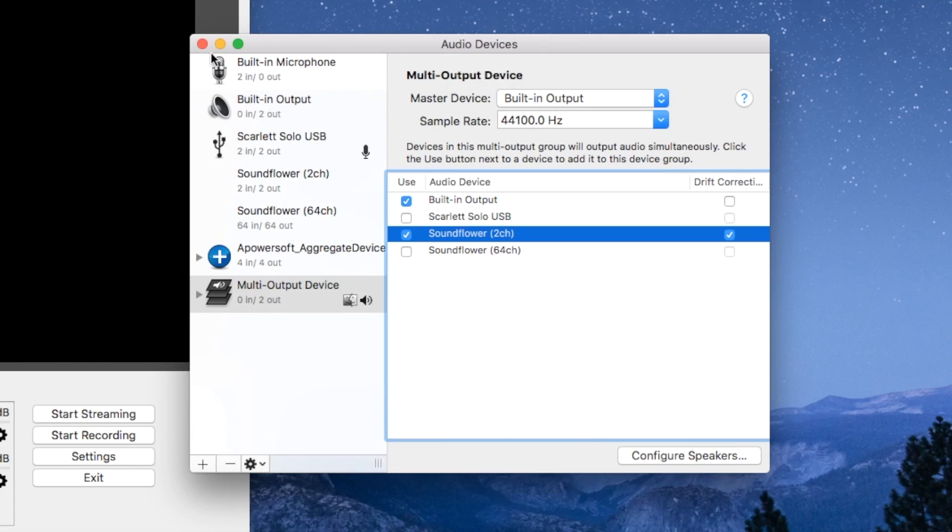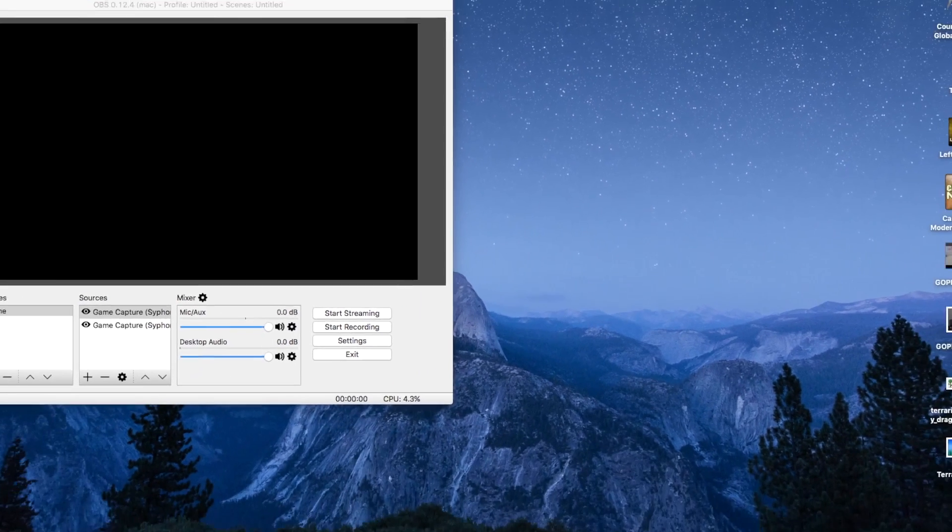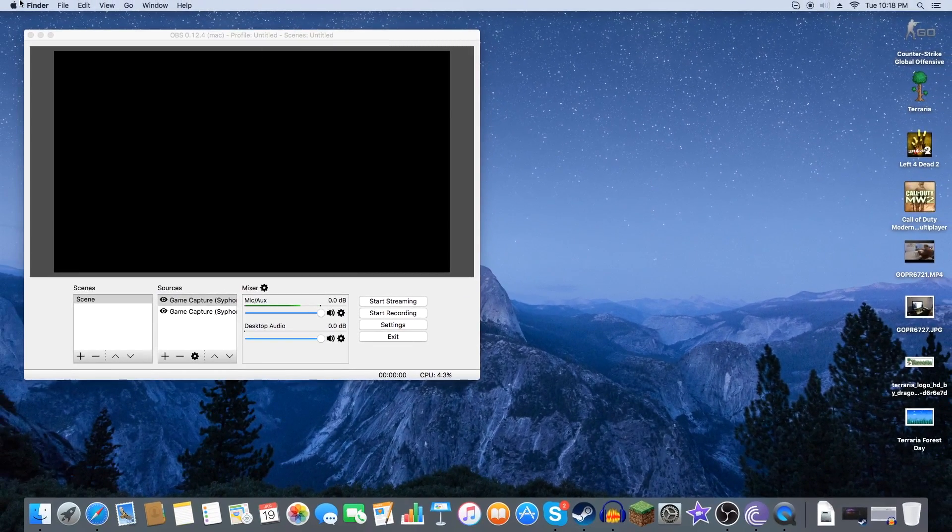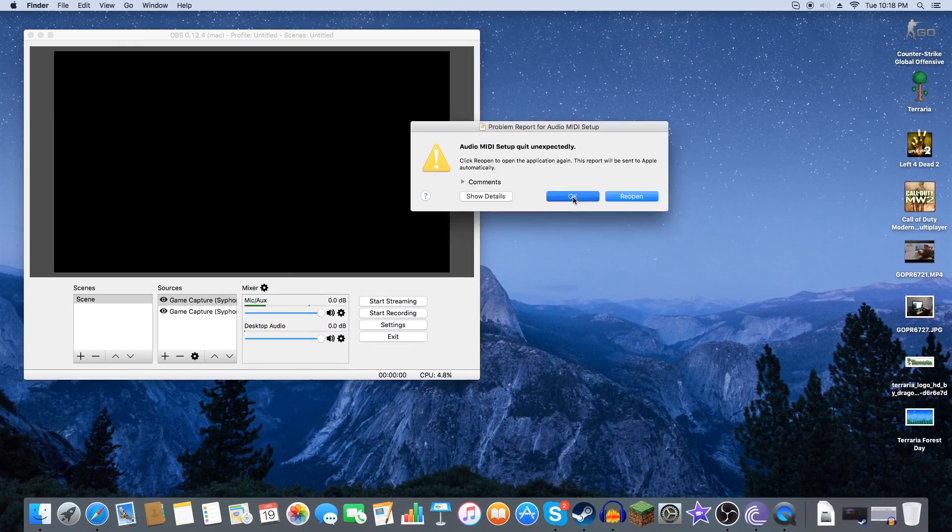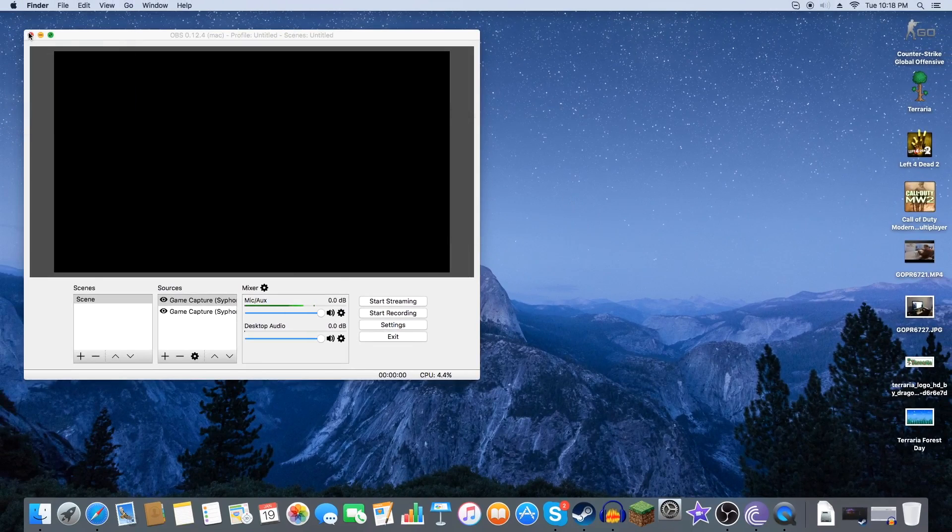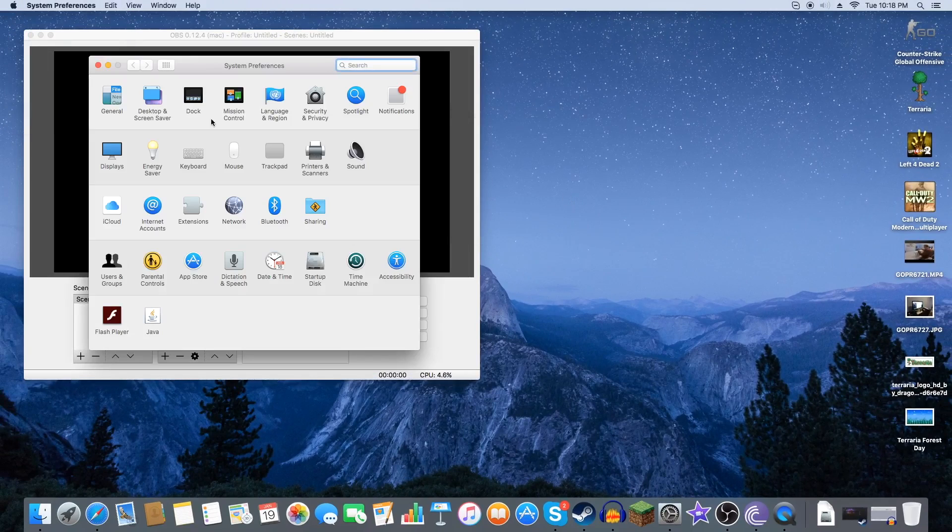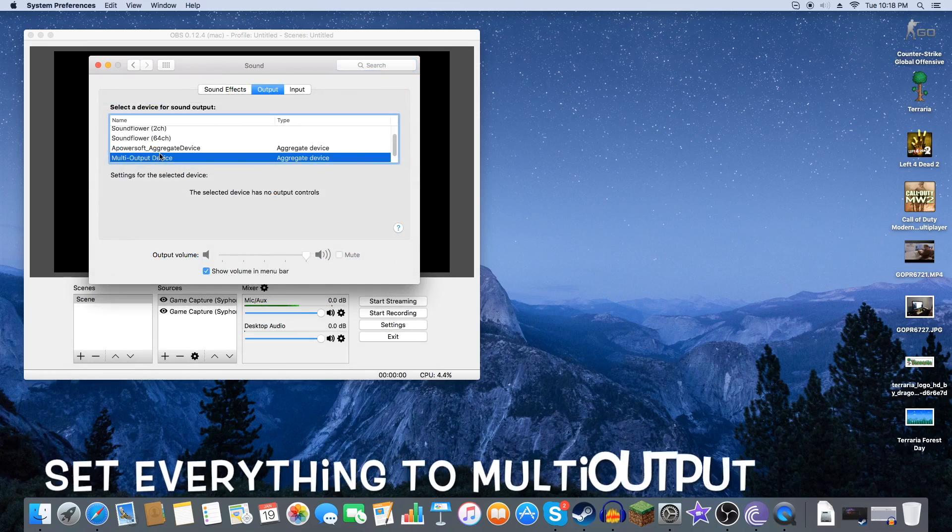Now after you do this you're going to exit out. You're done. And then you want to go to system preferences. Sound. Output. Set to multi-output.